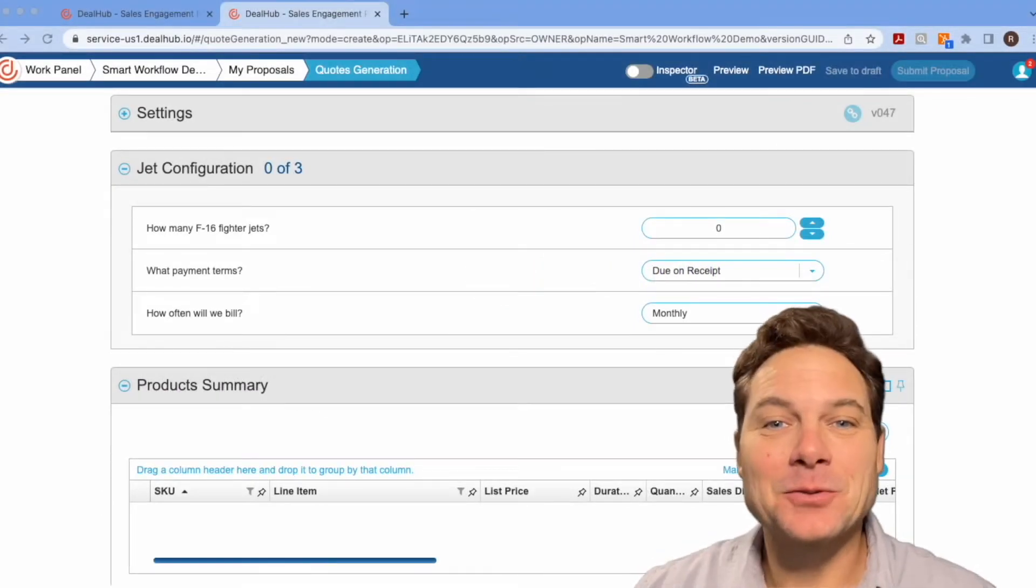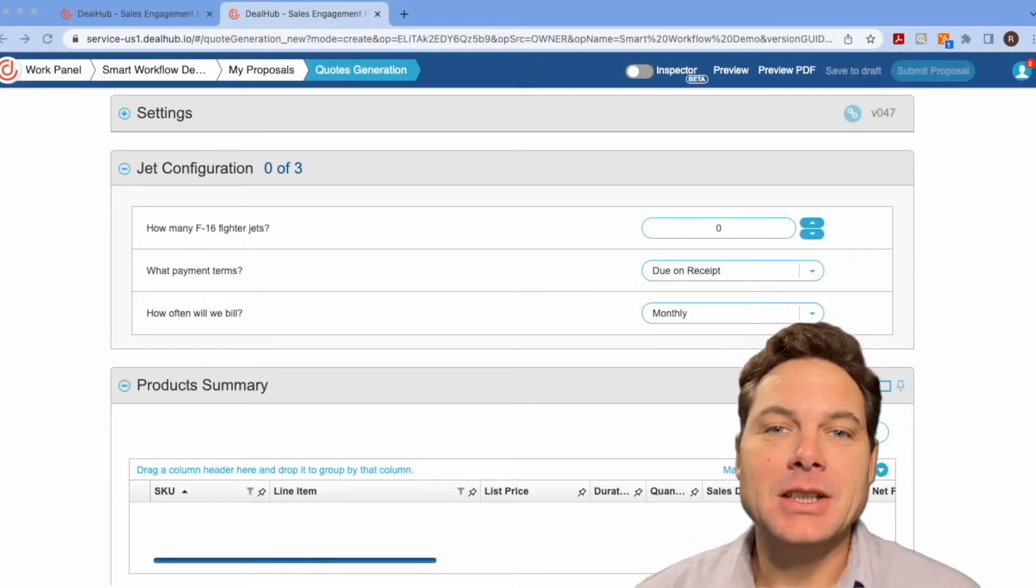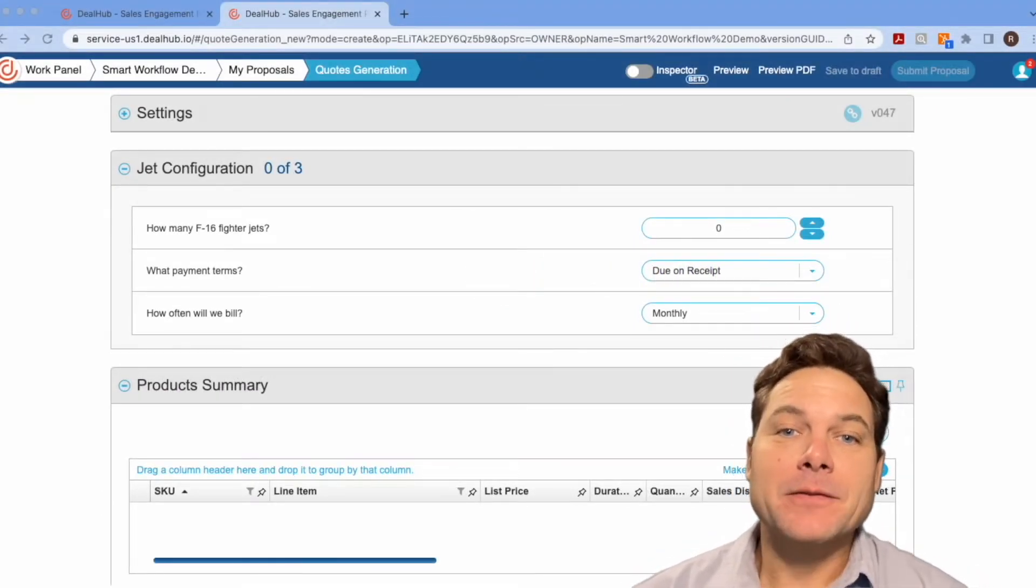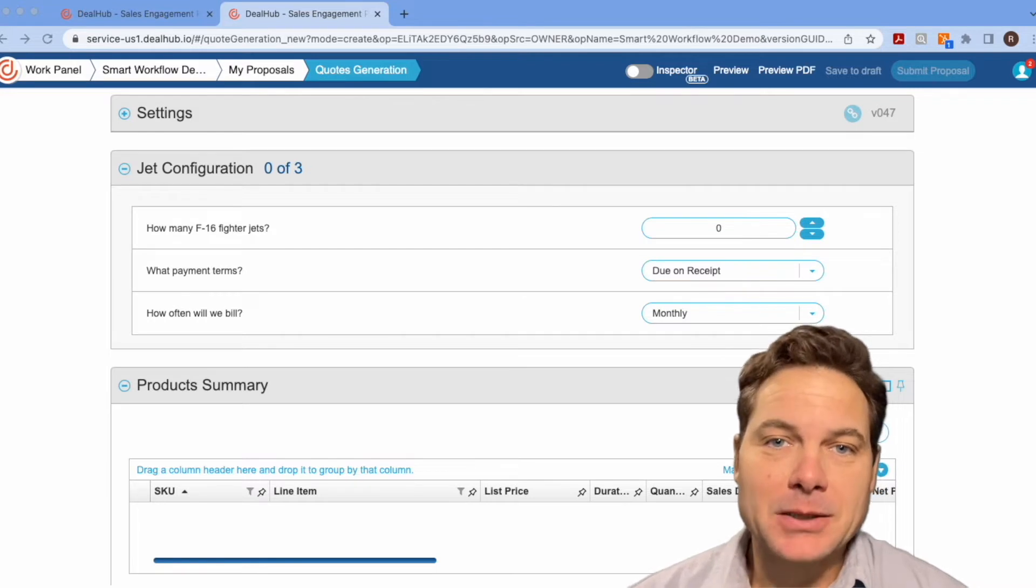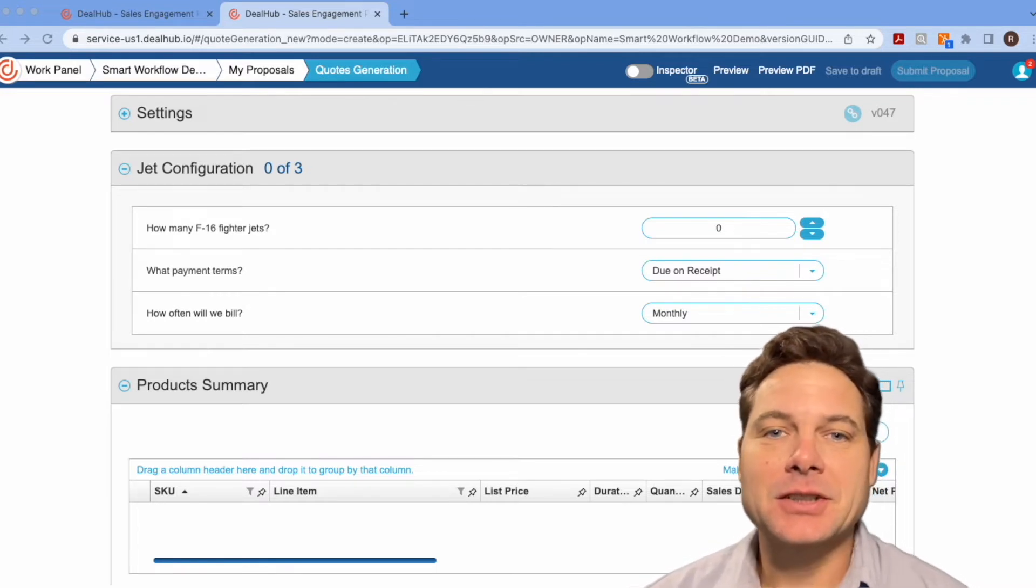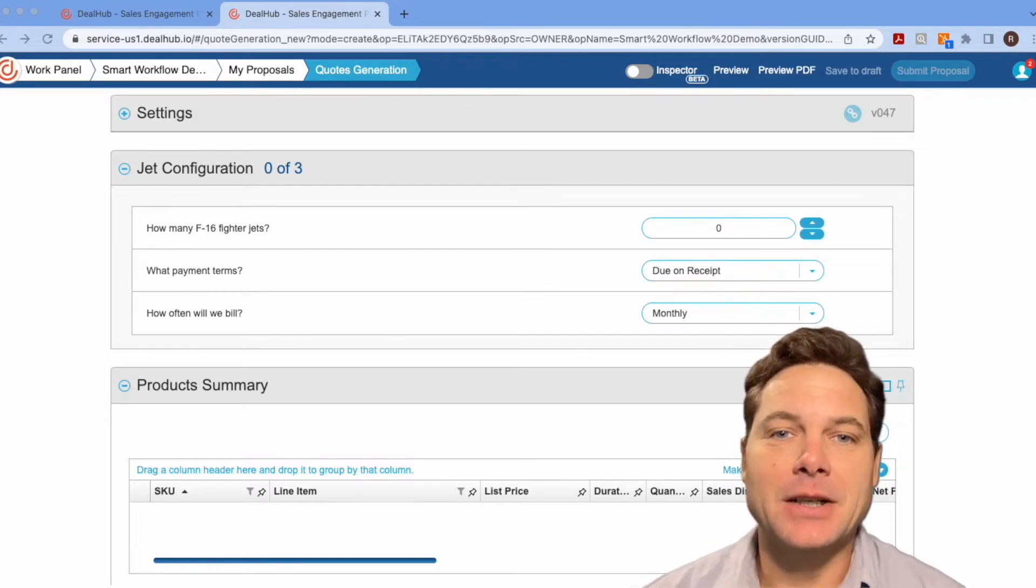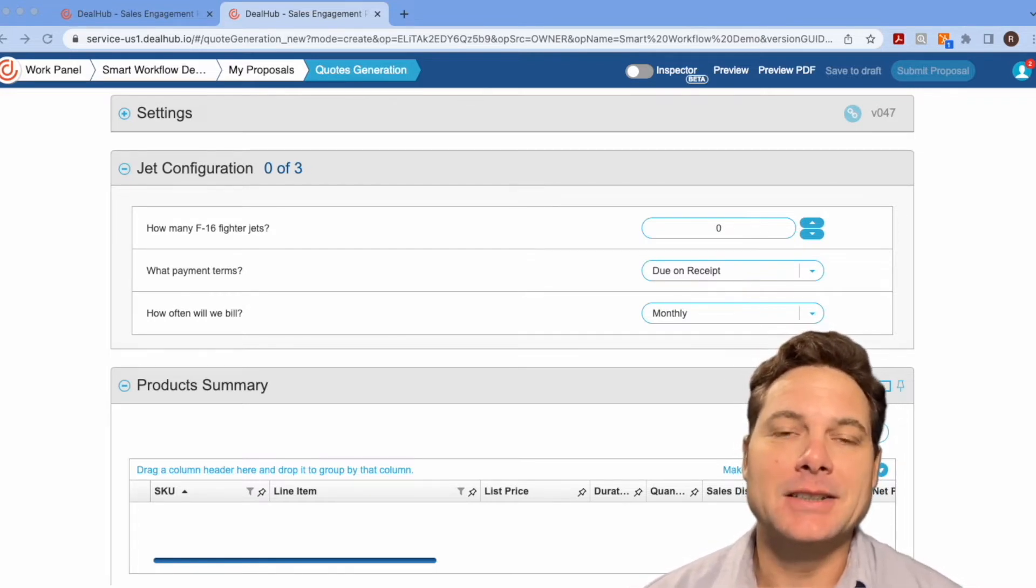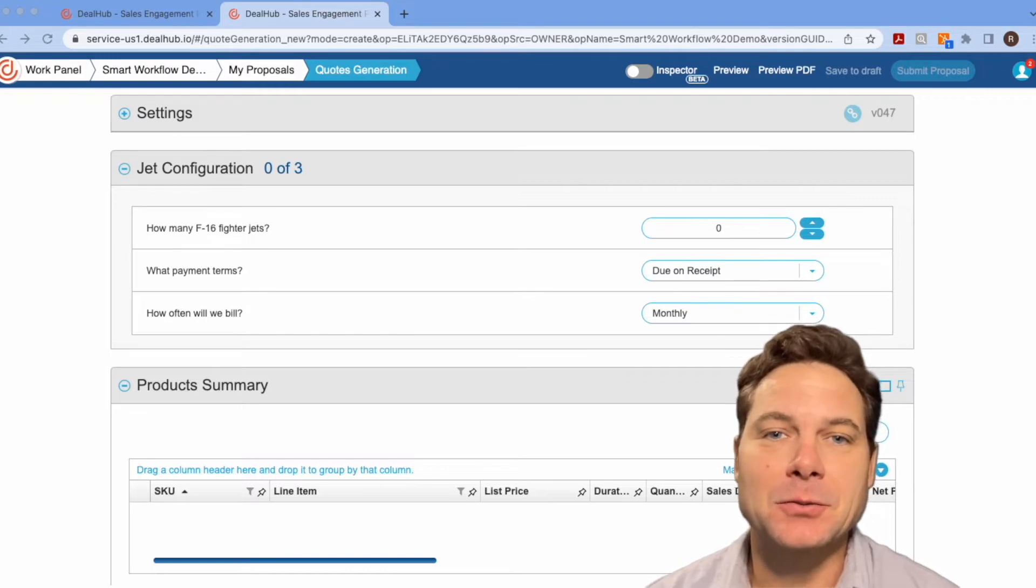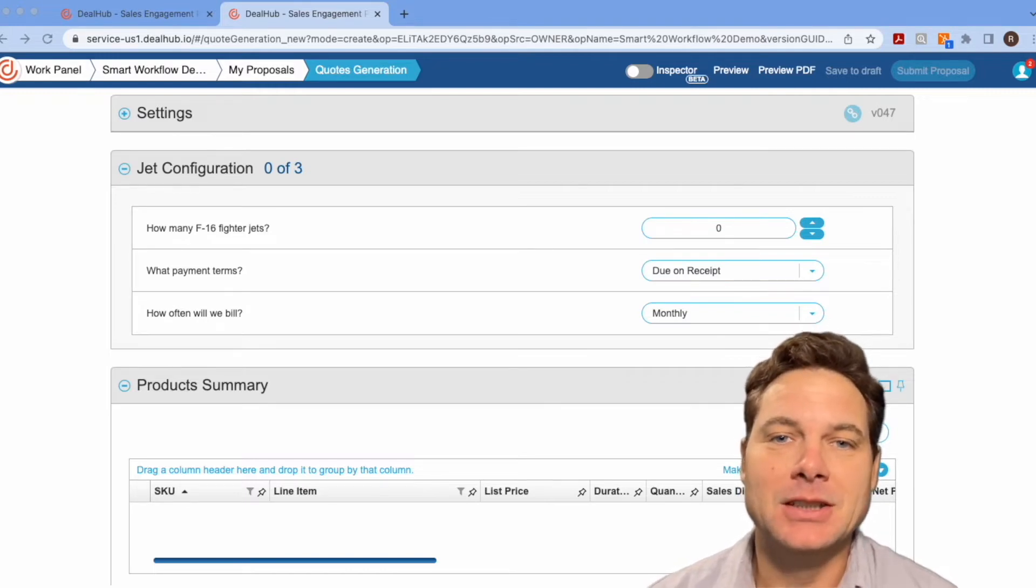Hi everyone, this is Ryan from Thrivity. I want to take you through a way that you can format your playbook so that it makes it easier for your sales users to follow the guided selling process as they're going through the quoting process.